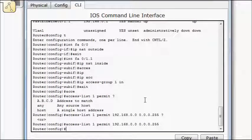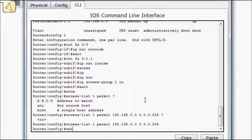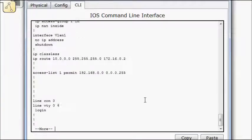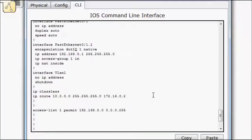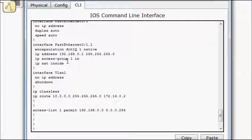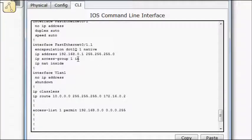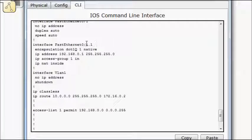So we'll do an exit show run. I've been having problems with packet tracer actually applying some of the commands, so we'll just check them as we go. So we've applied IP NAT inside to our sub-interface. We've applied our access group 1 in on that sub-interface as well.